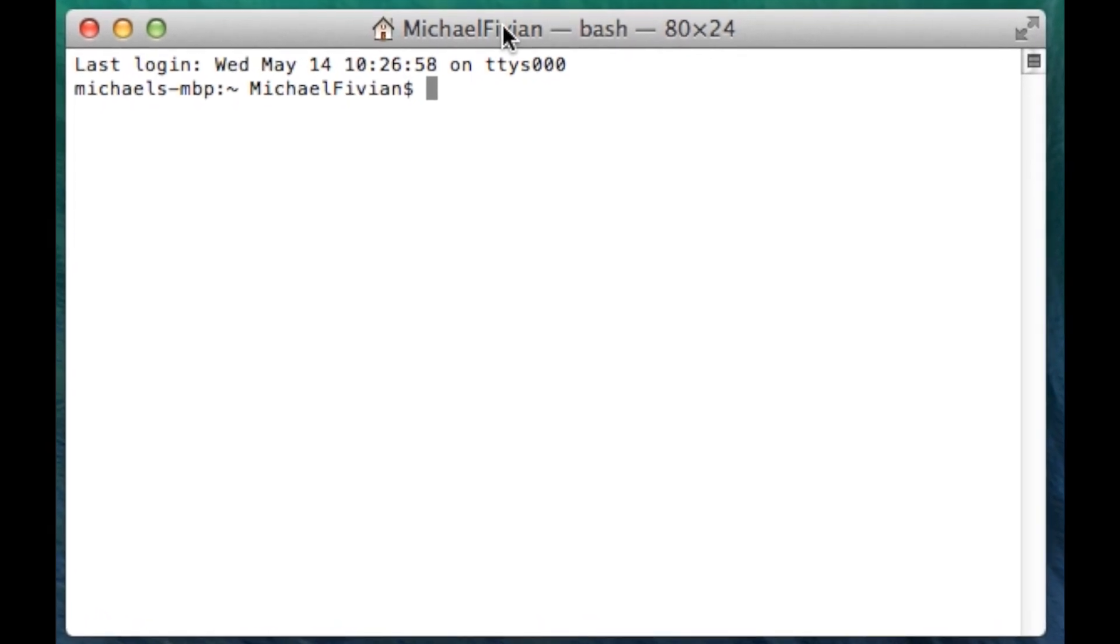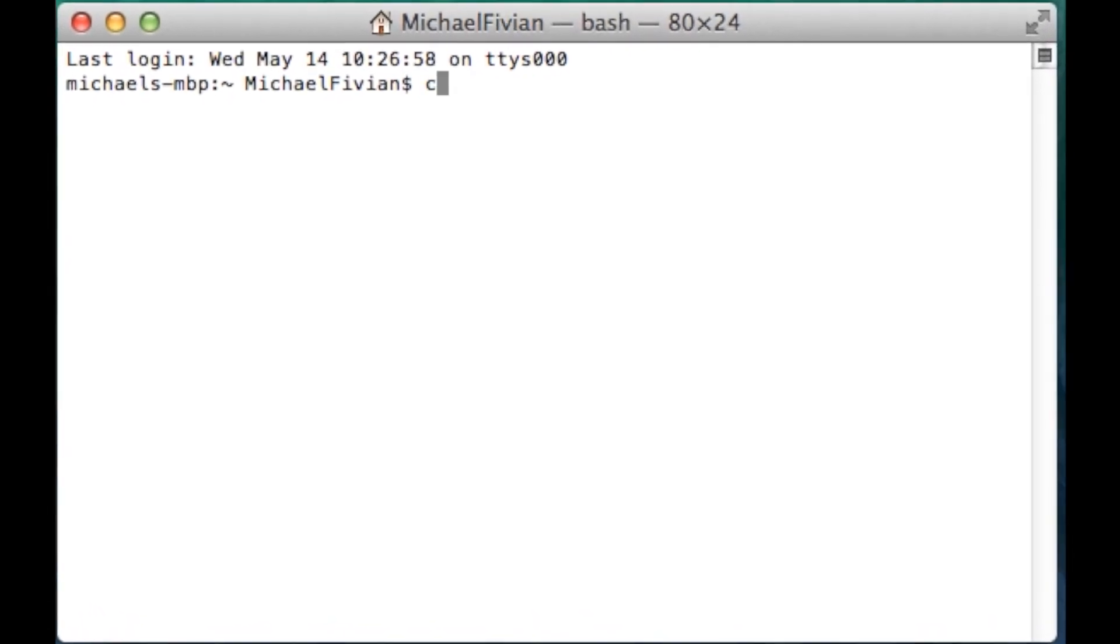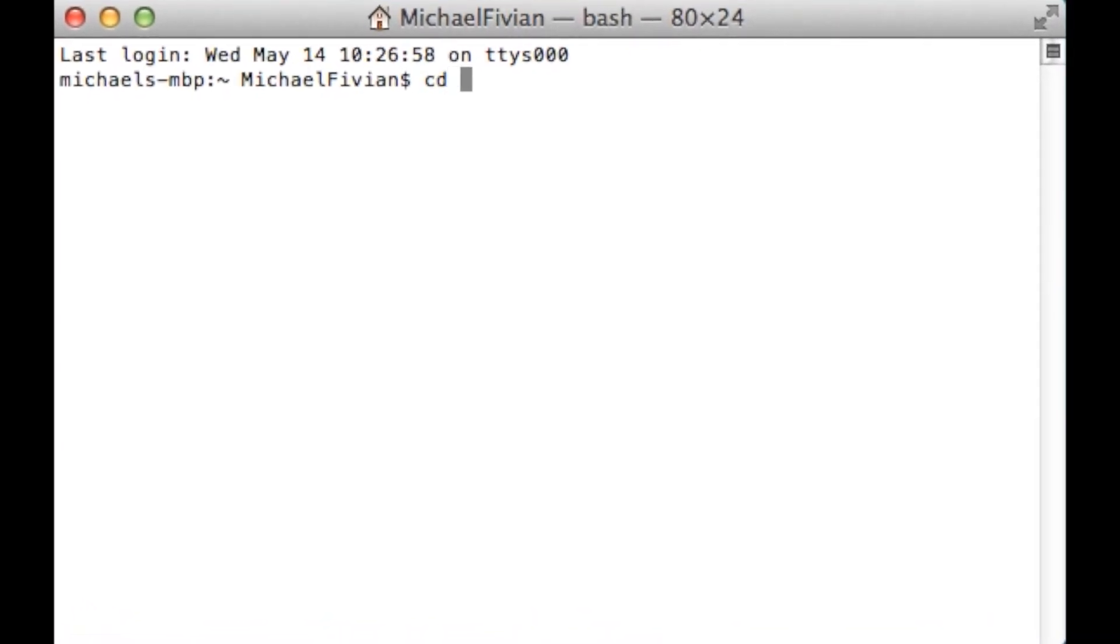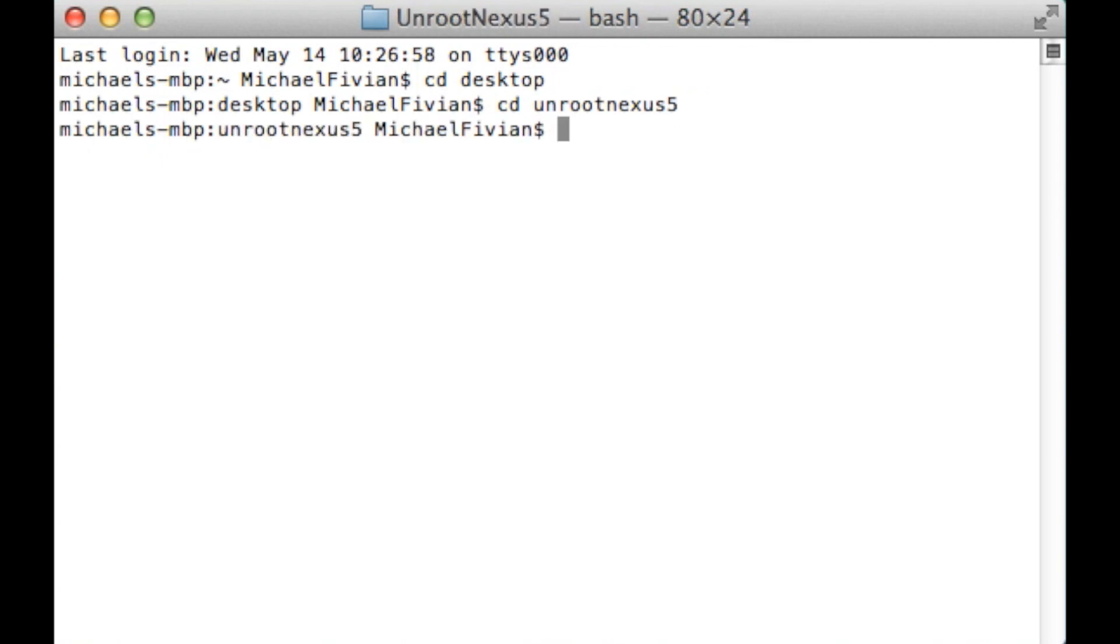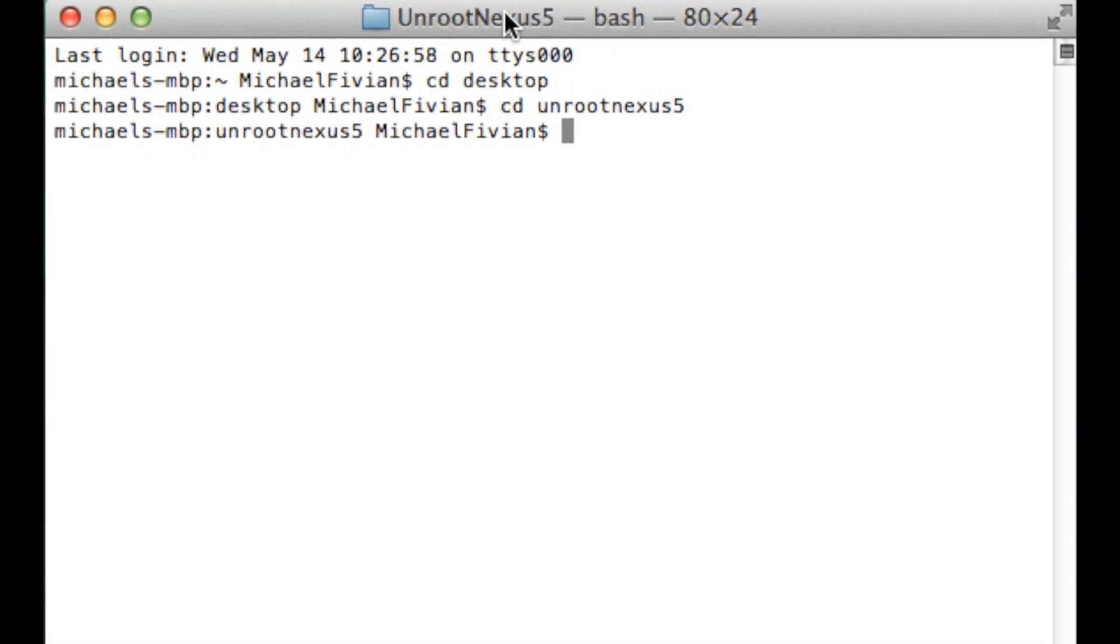So you want to start off with CD desktop and you just want to click on enter. And what that's going to do is let the terminal know that you want to access something from on the desktop. Now after that you want to do CD Unroot Nexus 5 and then again press enter so it knows you want to access that file which is on your desktop. And then it gets a bit complicated so do follow along. If you have any issues then pause the video and have a look, but I will put something down in the description below that will give you guys a hand as well.